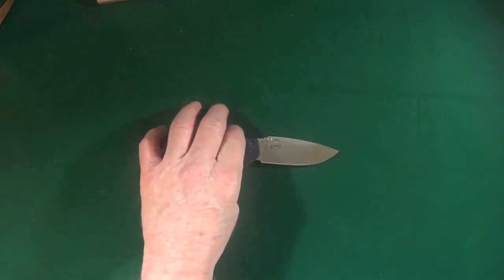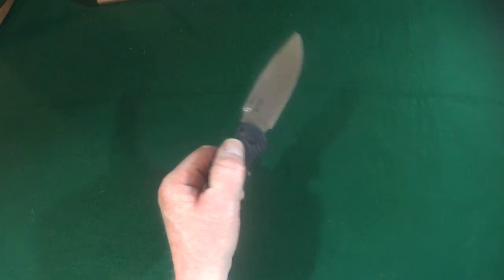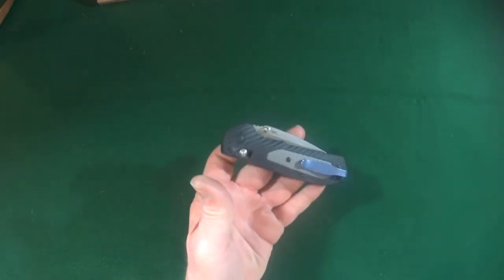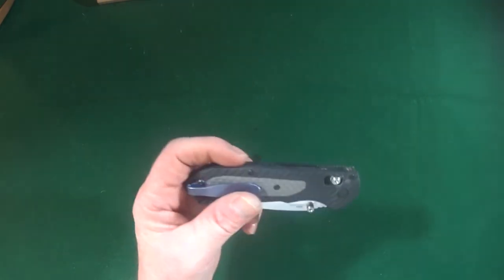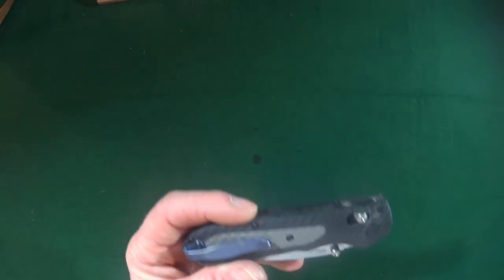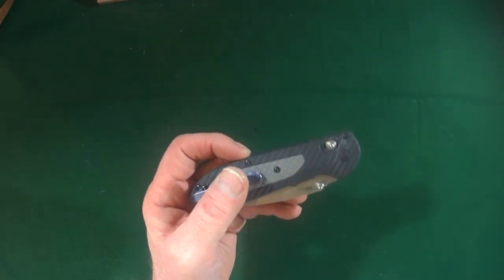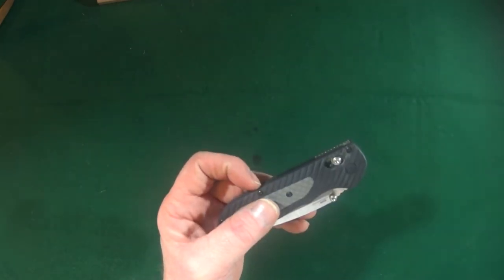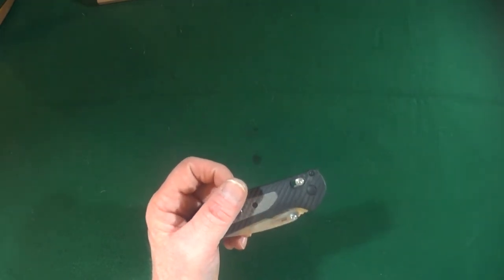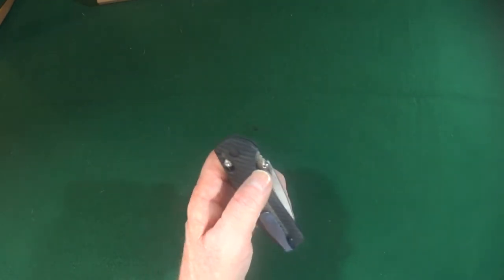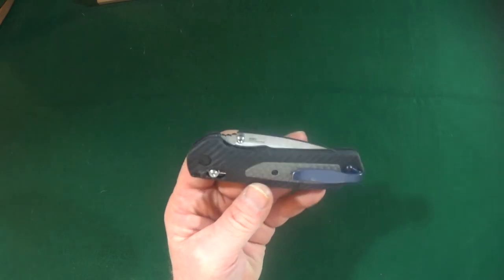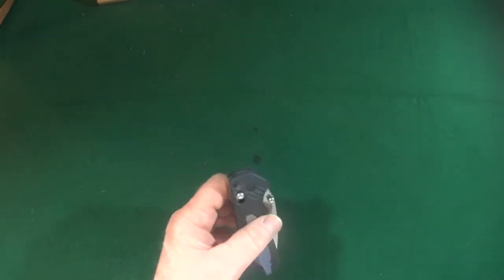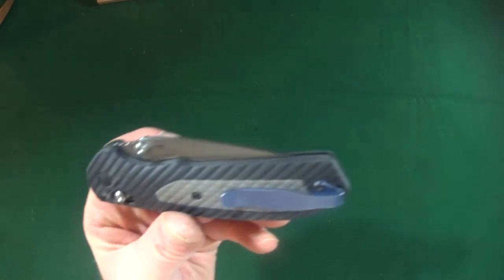Now, as with every knife, there are a few things that I'm not crazy about. Now, one of those issues we had already discussed, and that being the split arrow pocket clip, which that problem has been remedied.